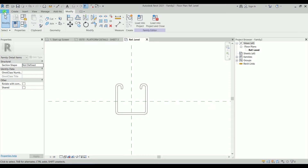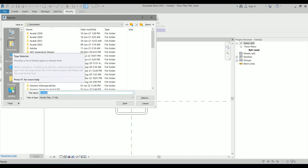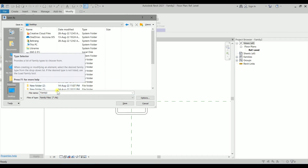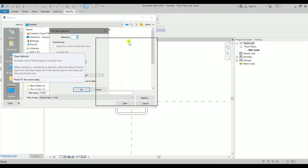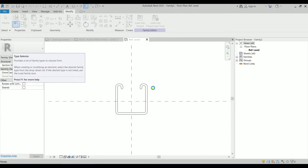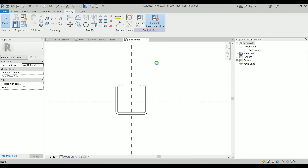I'm going to save it. I'm going to save it as P1000. For backup numbers I'm going to use 1. Clicking on Save. It's saved. Let's load it into the project.